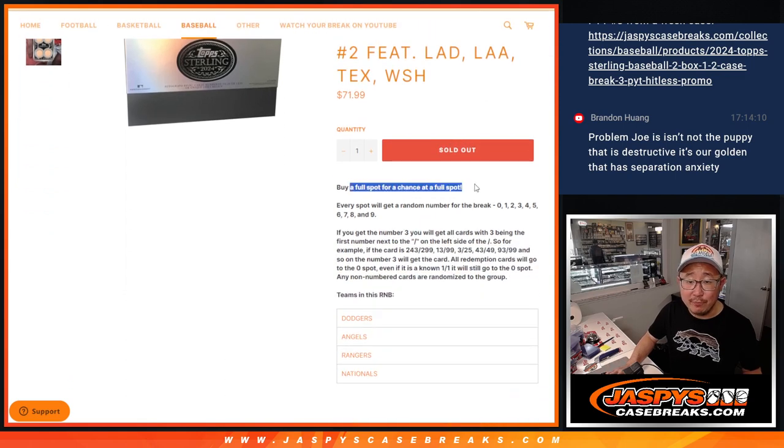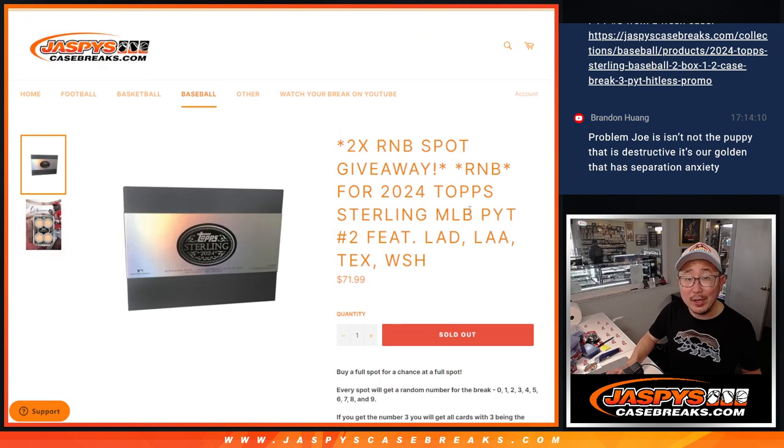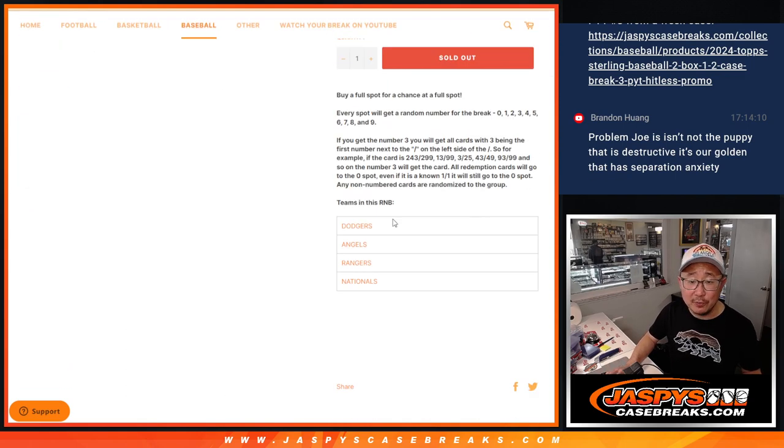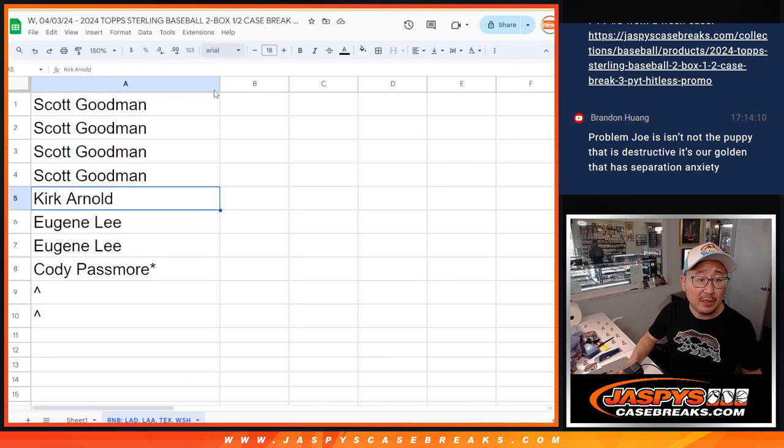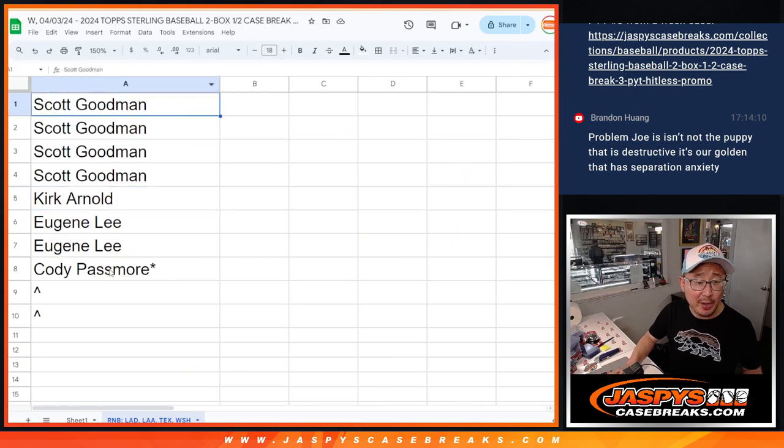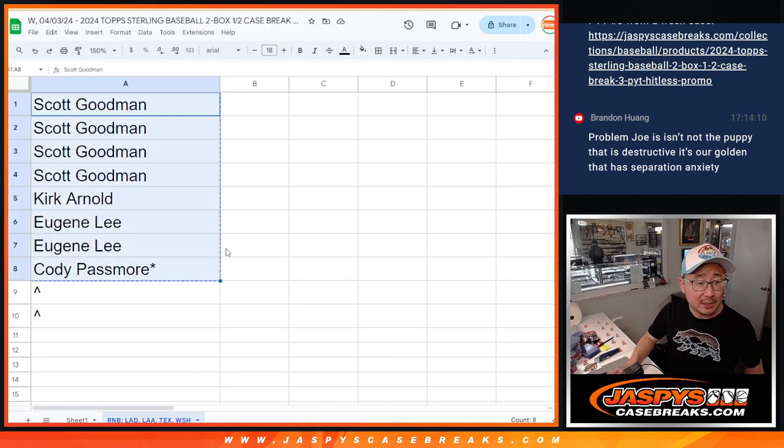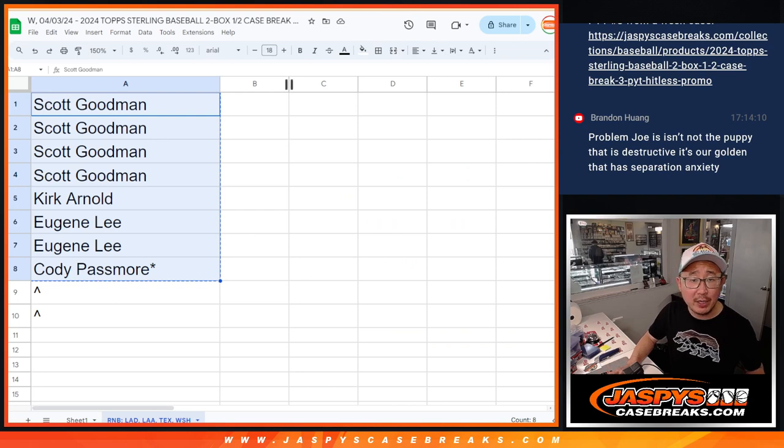And if you buy a full spot, you got a chance to win a full spot. Big thanks to this group for making it happen. Scott, Kirk, Eugene, Cody, appreciate you.